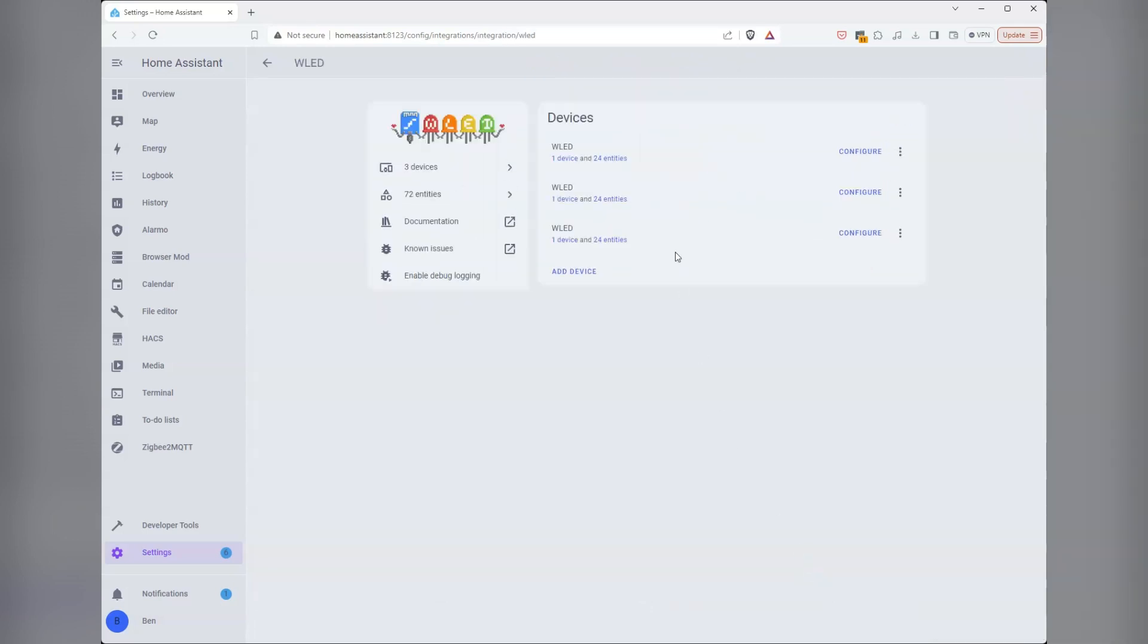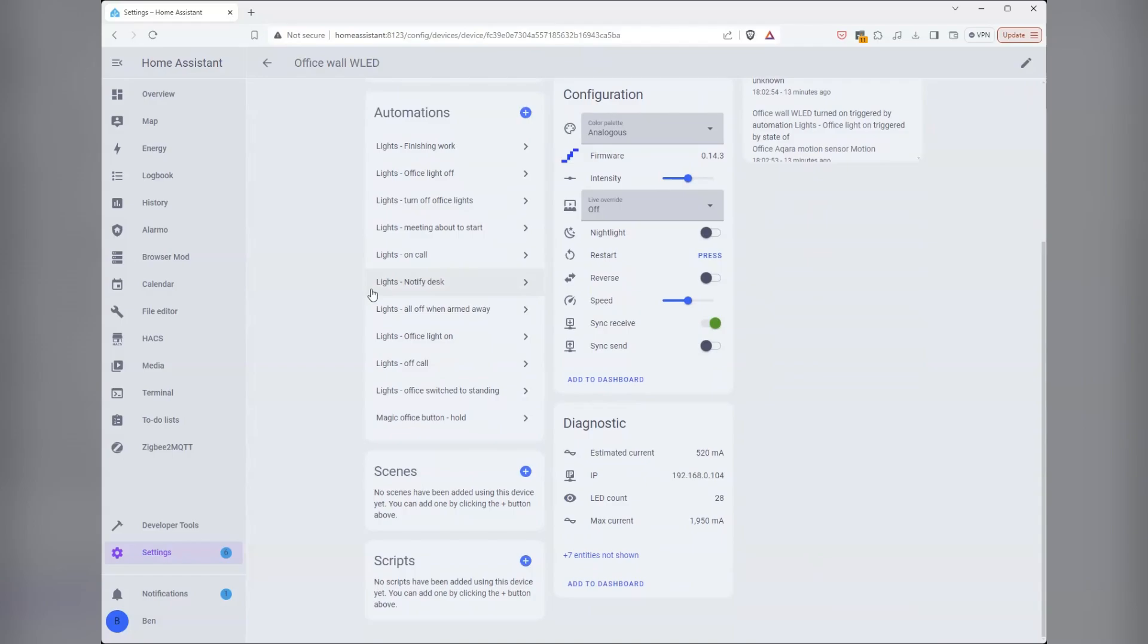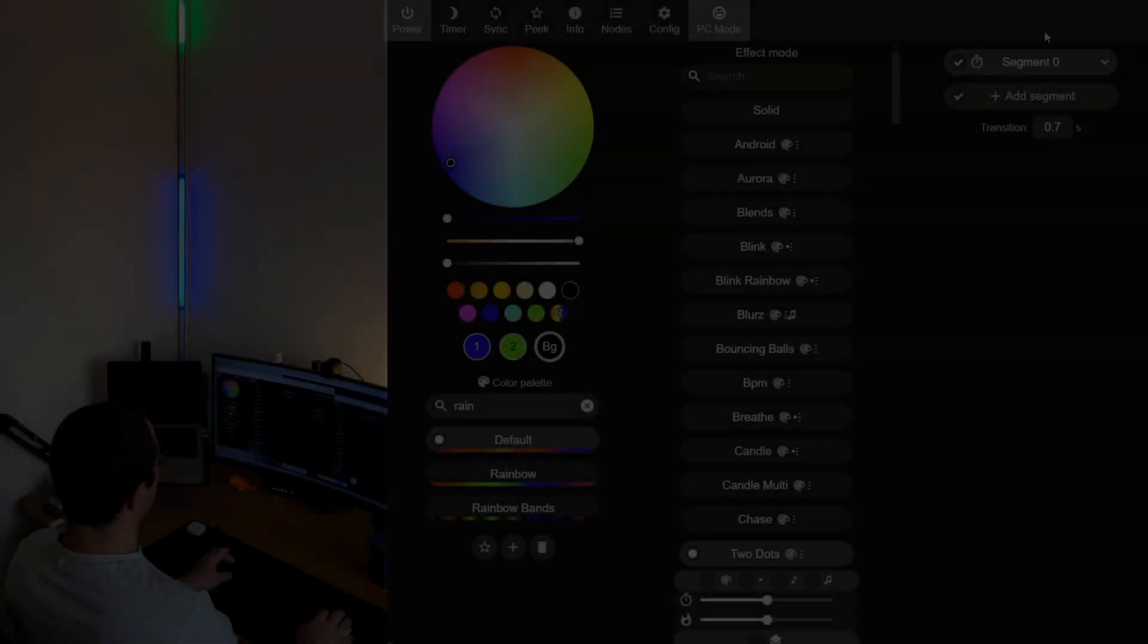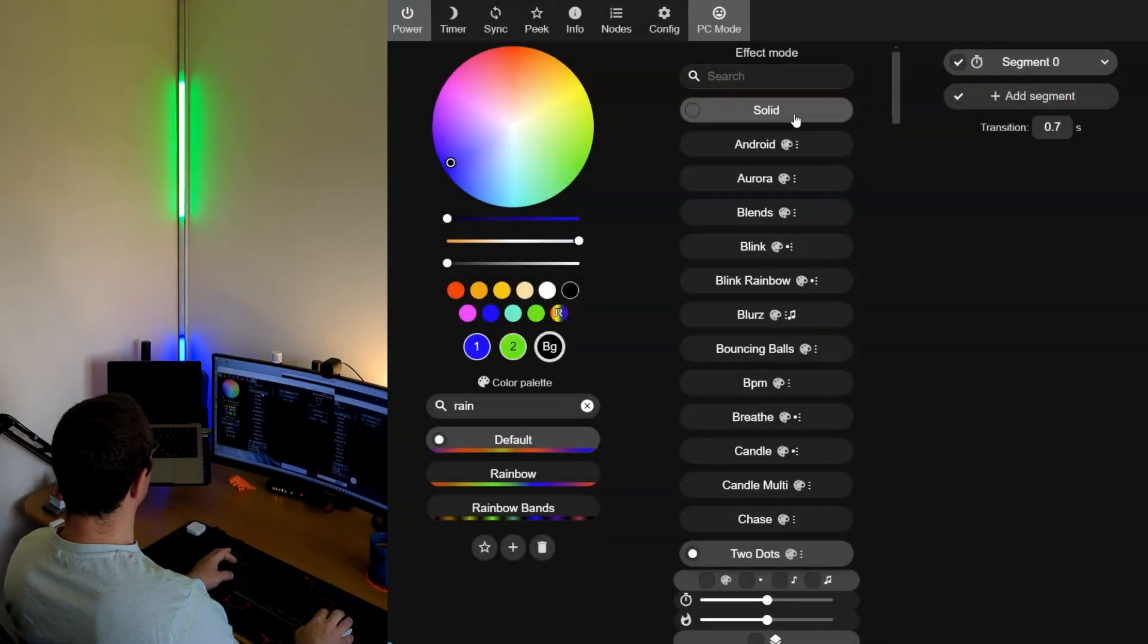If you aren't familiar with WLED, here's a few examples of some of the animations that you can get out of the box using individually addressable LEDs.